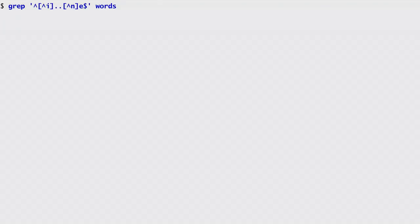Now, based on the results of the first round, I can narrow down my search. First, I select from the words list words that don't contain I in the first position, contain any letter in the next two positions, don't contain N in the fourth position, and end with an E.